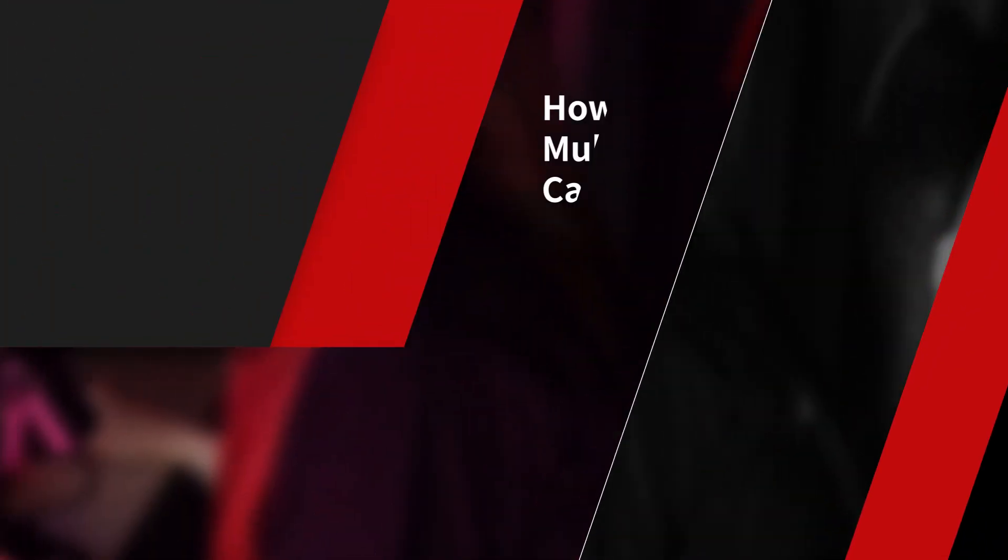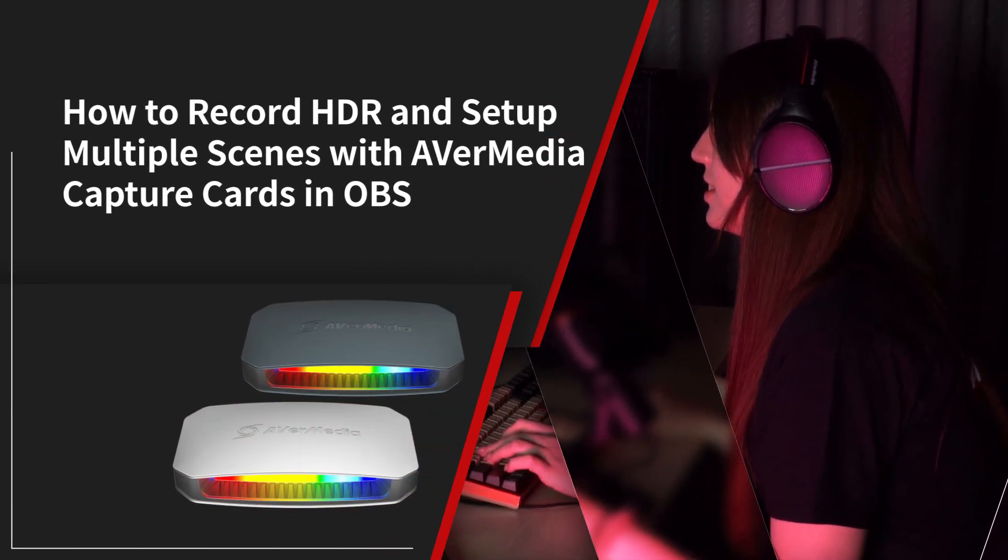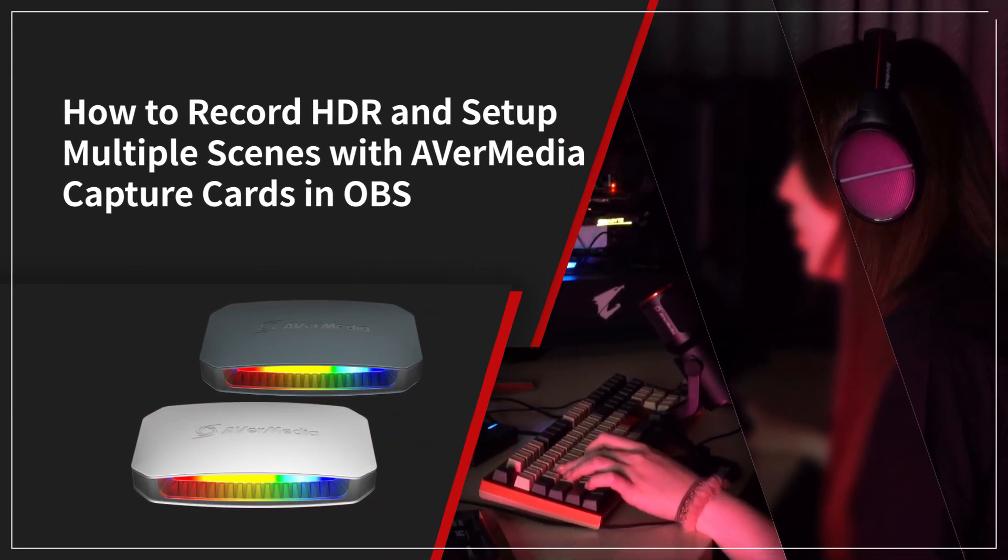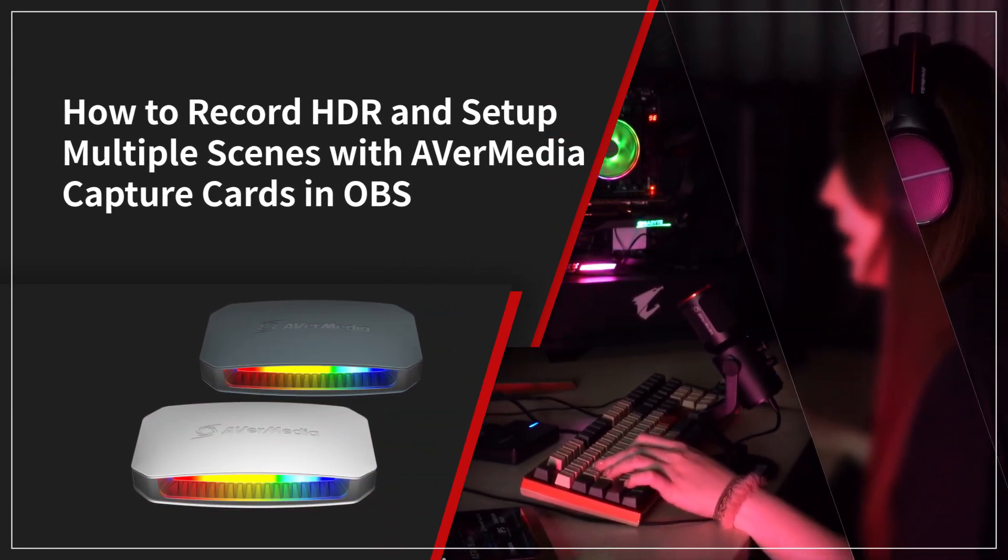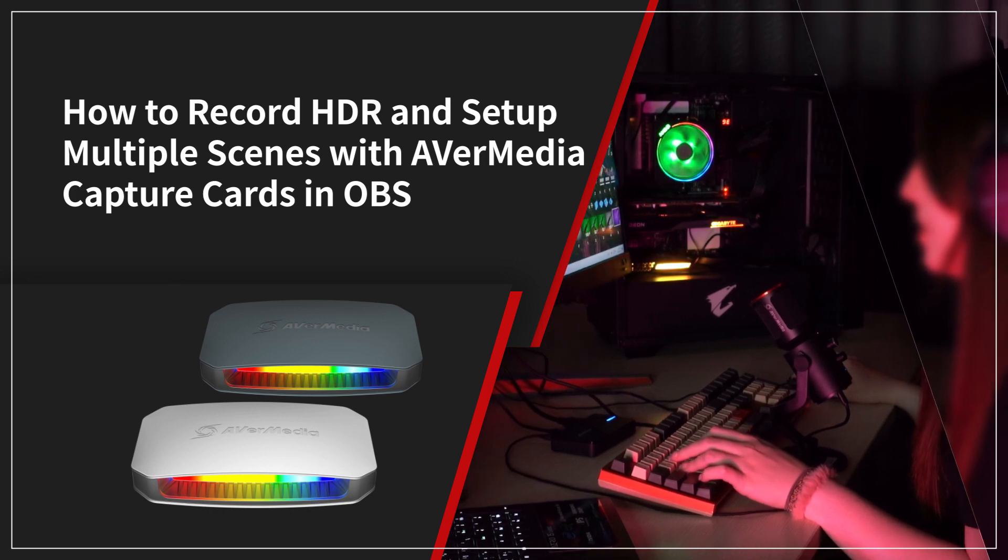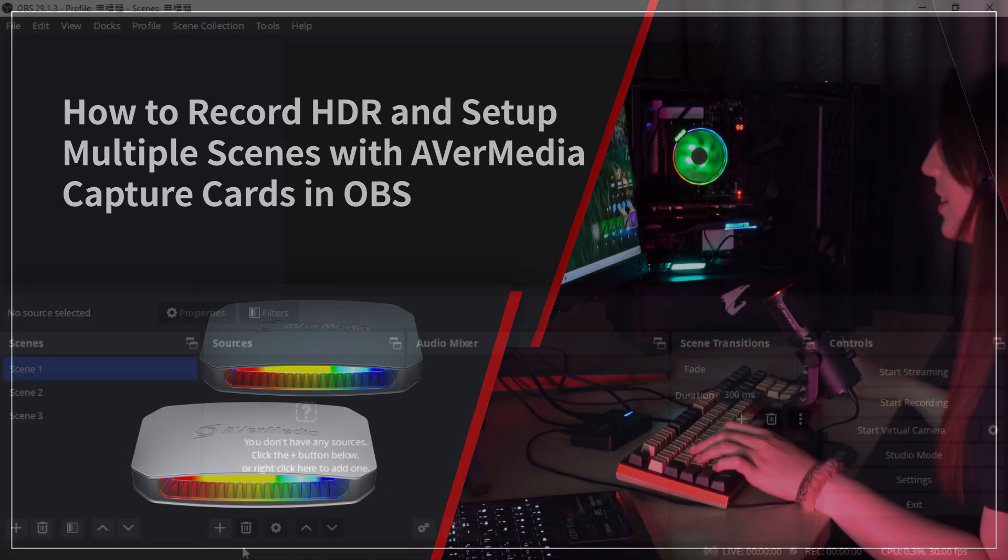Hi guys, welcome to another quick tutorial from AVerMedia. In this video we are going to show you how to record HDR and set up multiple scenes with AVerMedia capture cards in OBS.